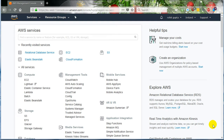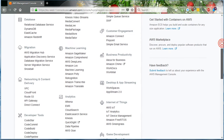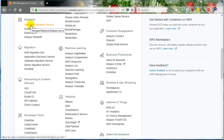Hello friends, this is Radh Gupta. In this video, I will show you how to create a relational database on AWS cloud. For that, go under the Database Services and click on Relational Database Service.